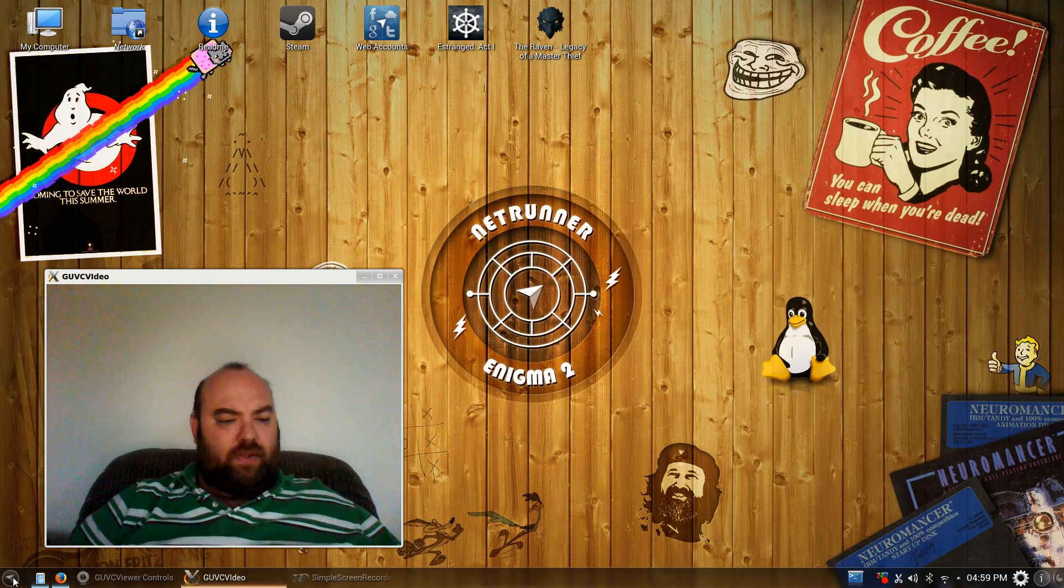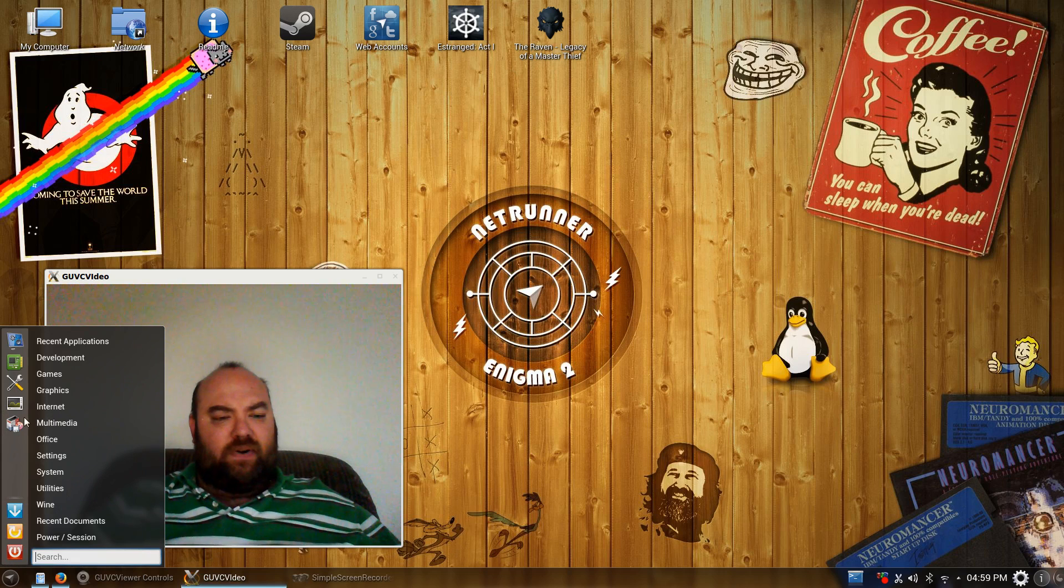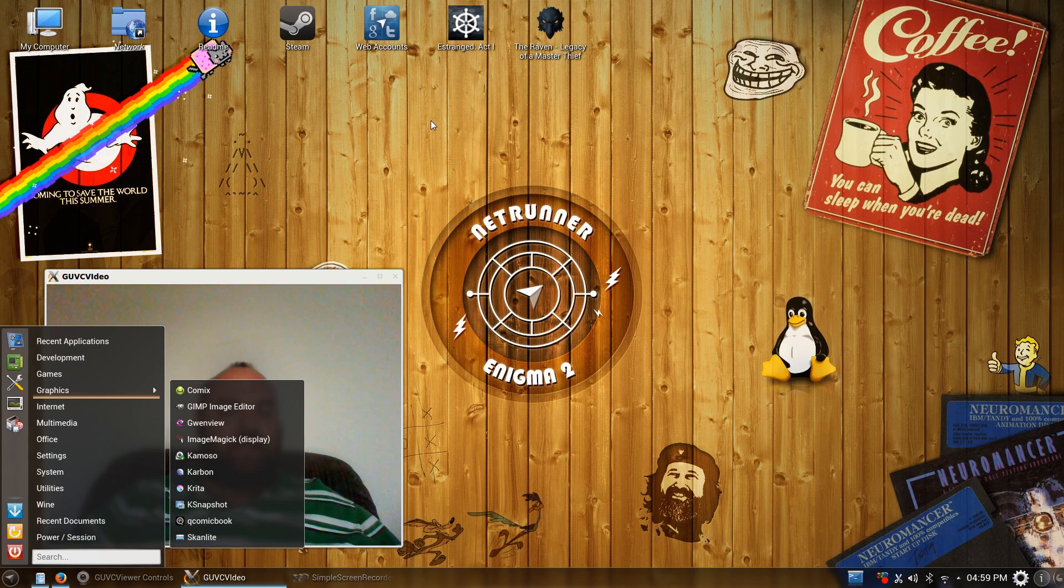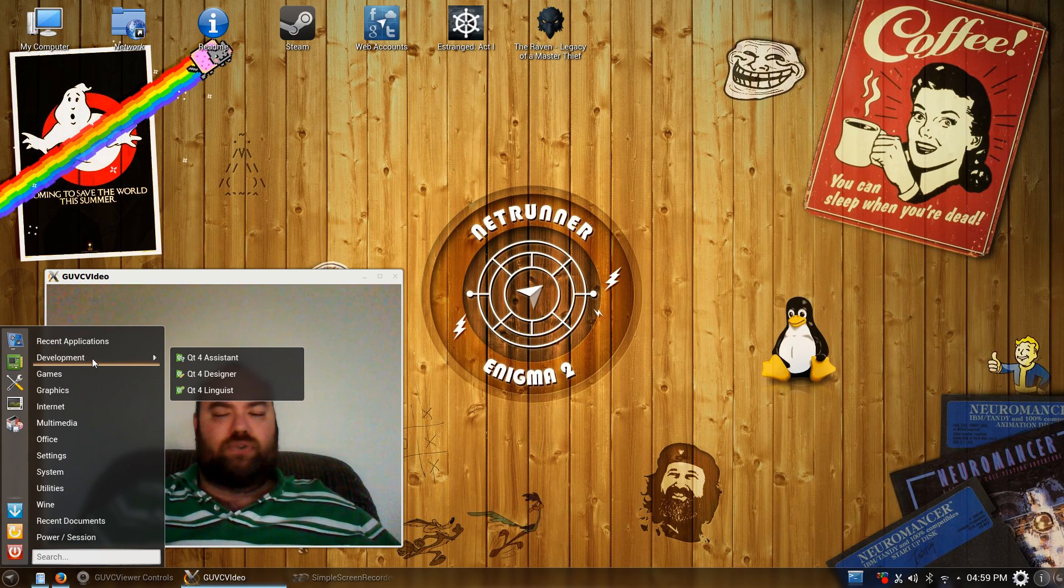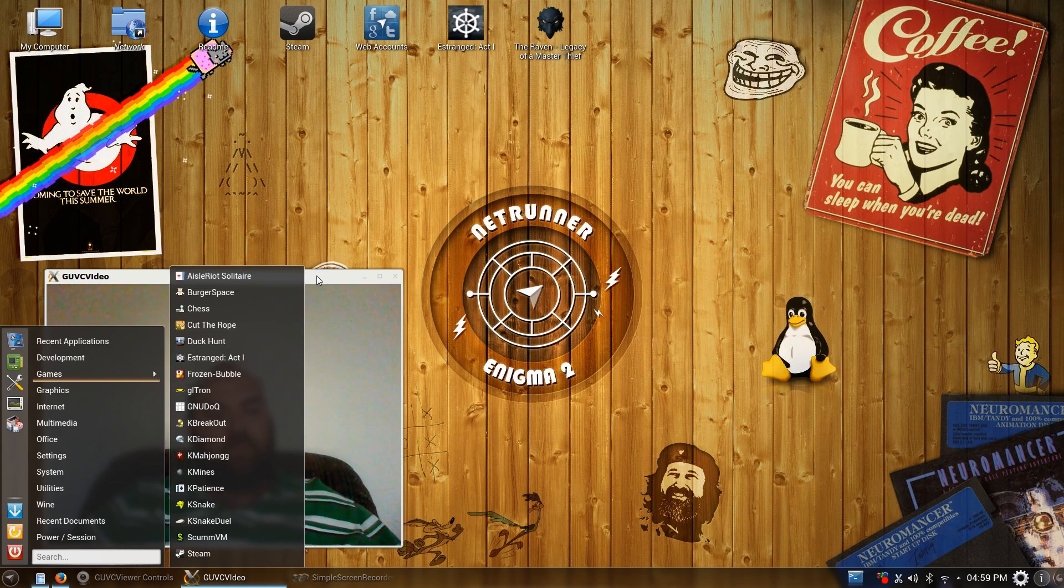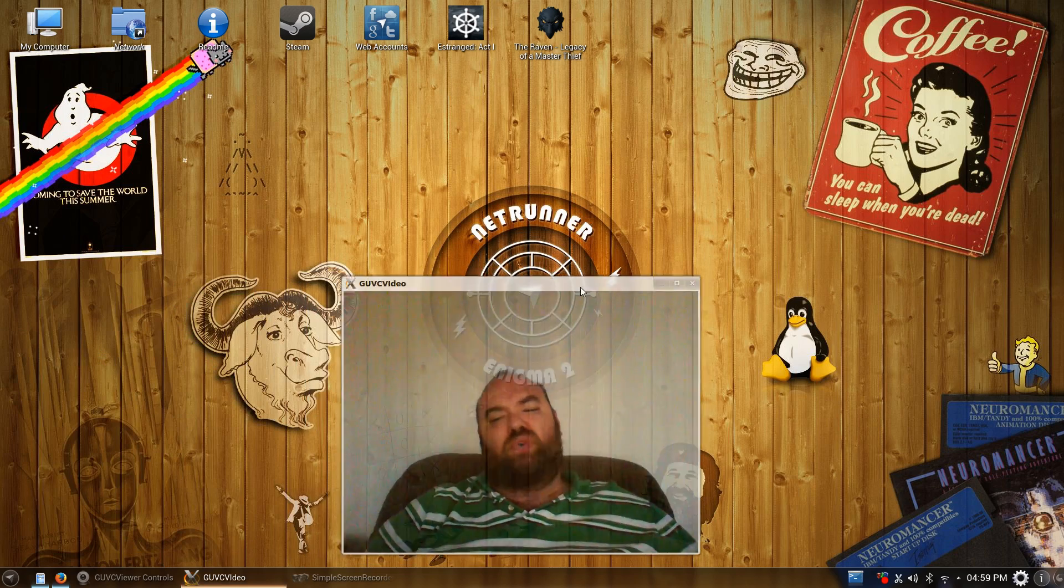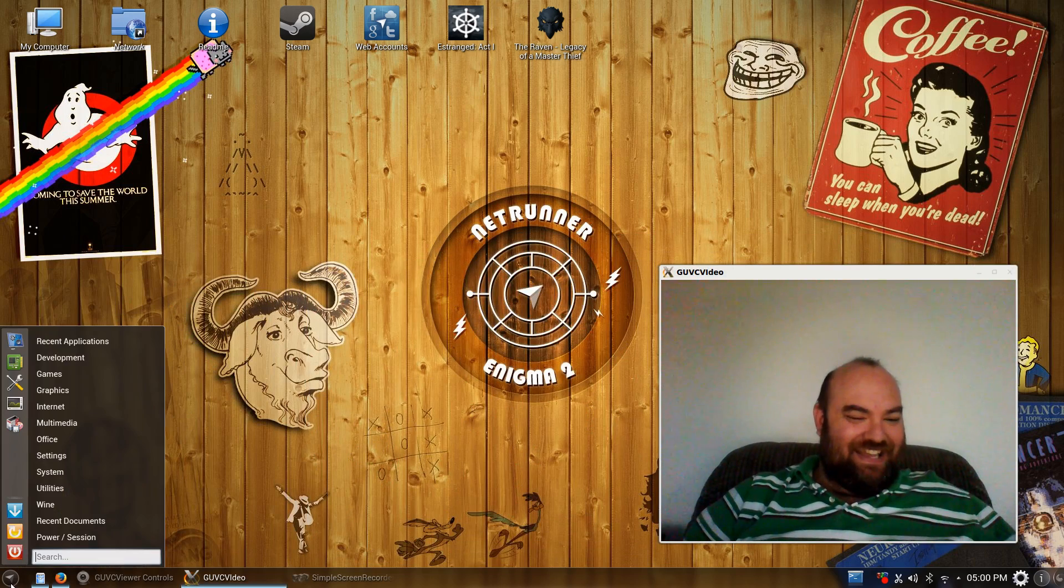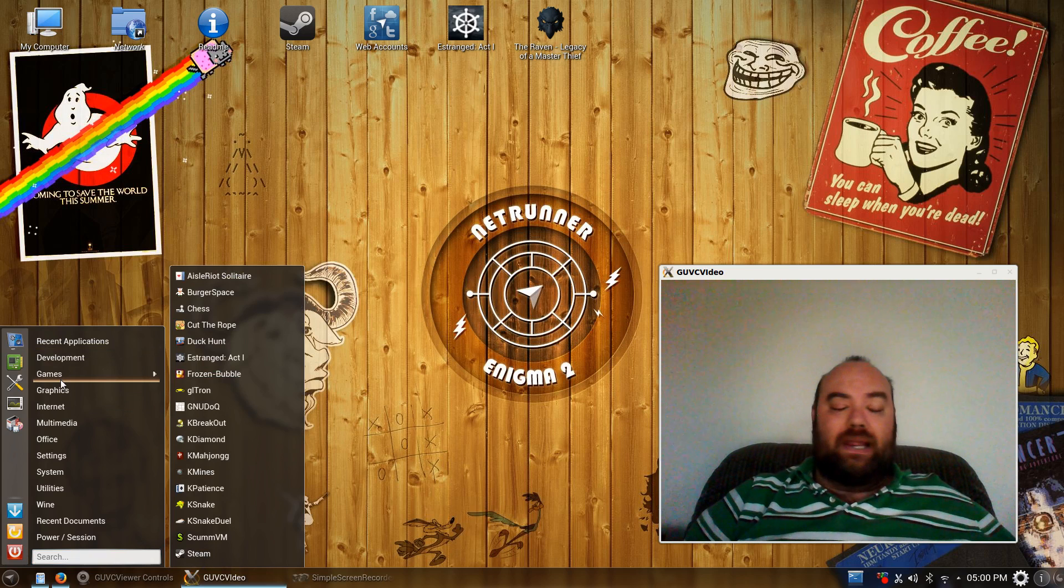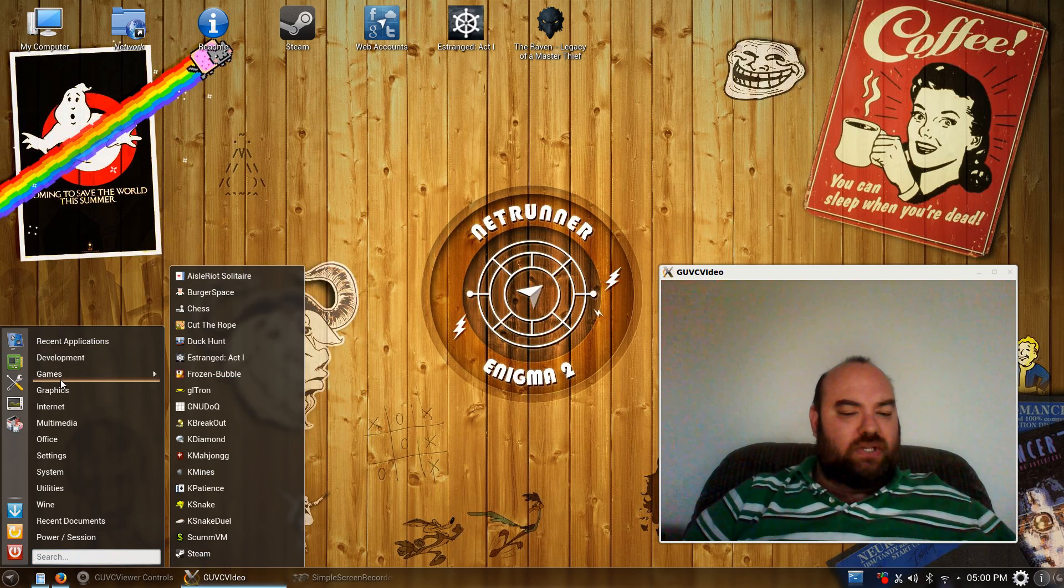One thing that was also impressive right away with Netrunner was it comes with a great set of applications. We'll look down here. It's a very simplistic screen, but I like the theming that they've done here. This is one of the many backgrounds you can choose from. And, of course, I installed QD4 to get the Simple Screen Recorder running.